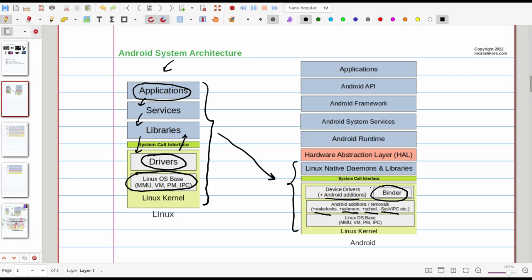And also we have a binder added. Binder is important here because it is basically how Android applications and services inter-communicate. They use binder as the inter-process communication. On top of the Linux kernel of course we still have our system call interface.